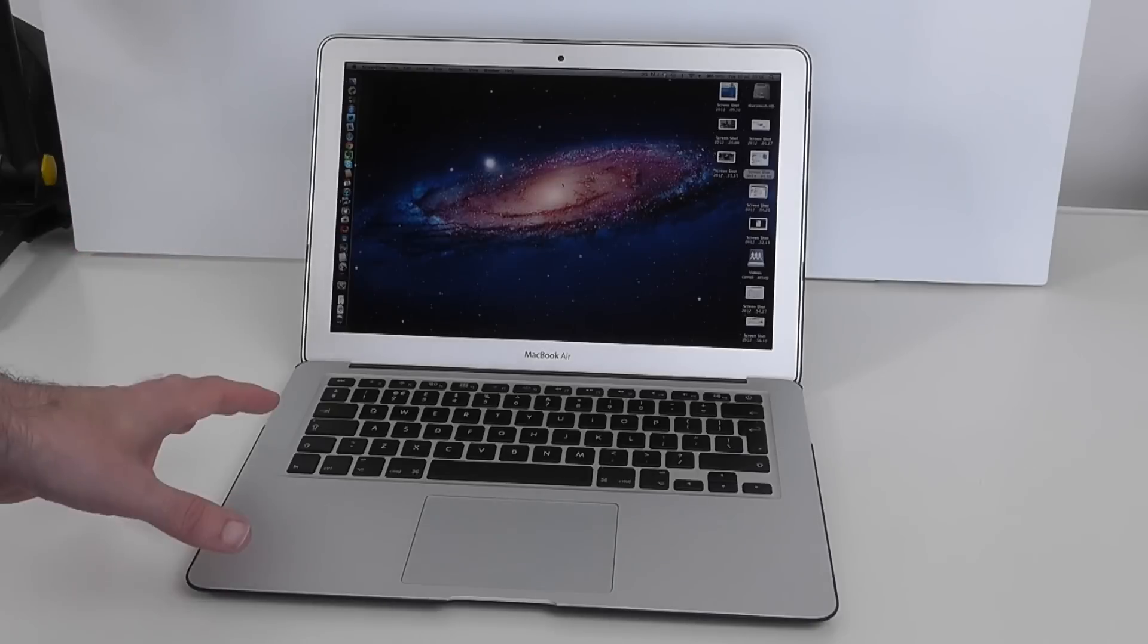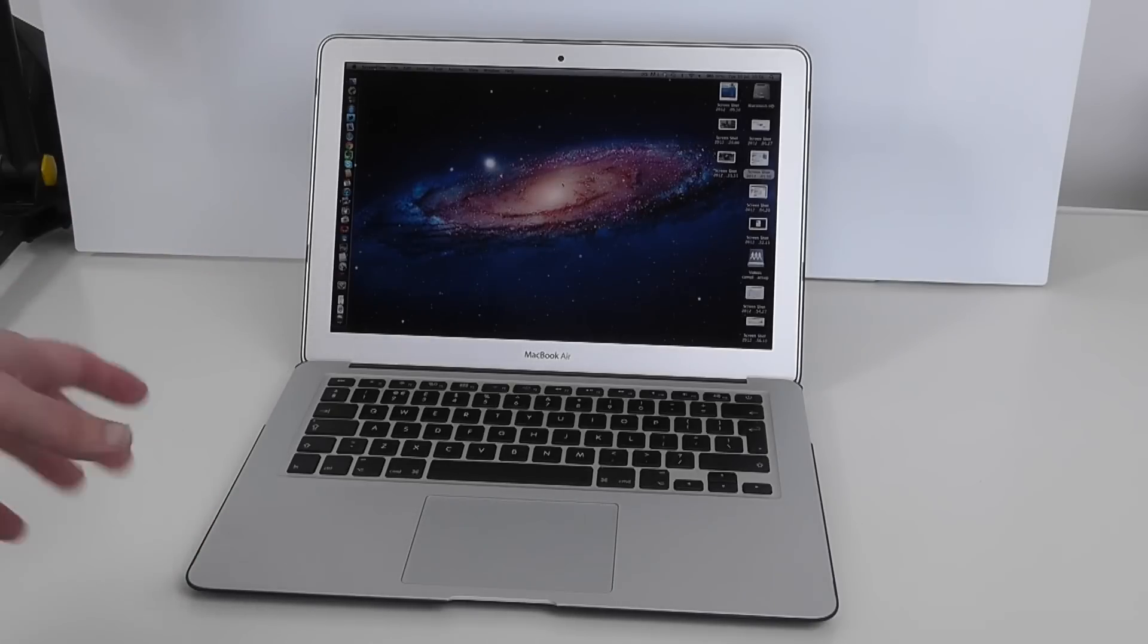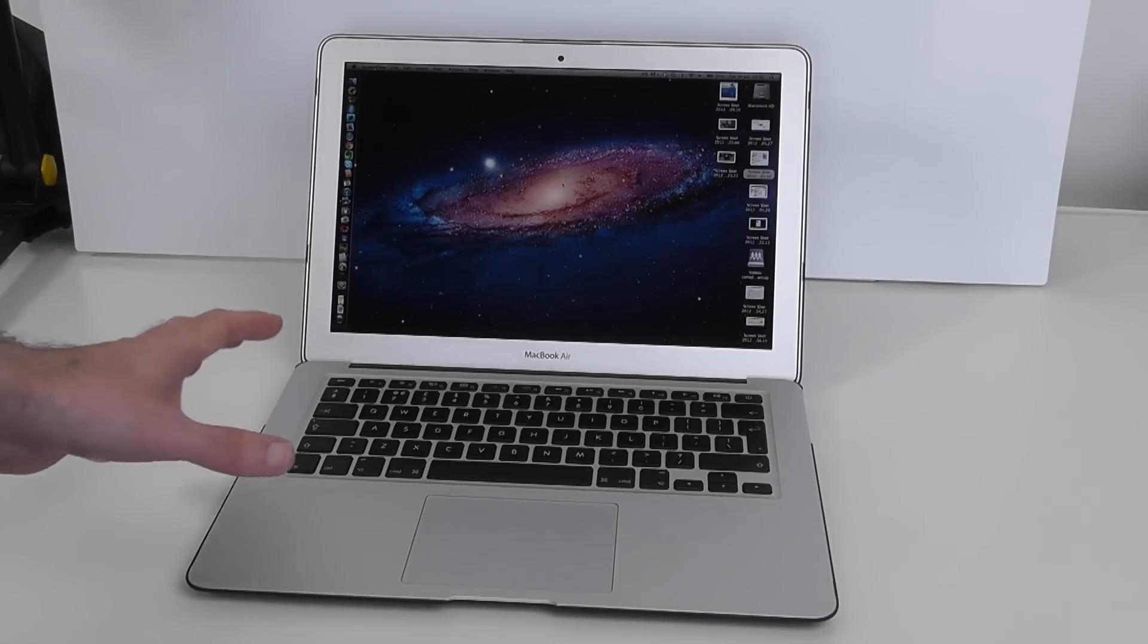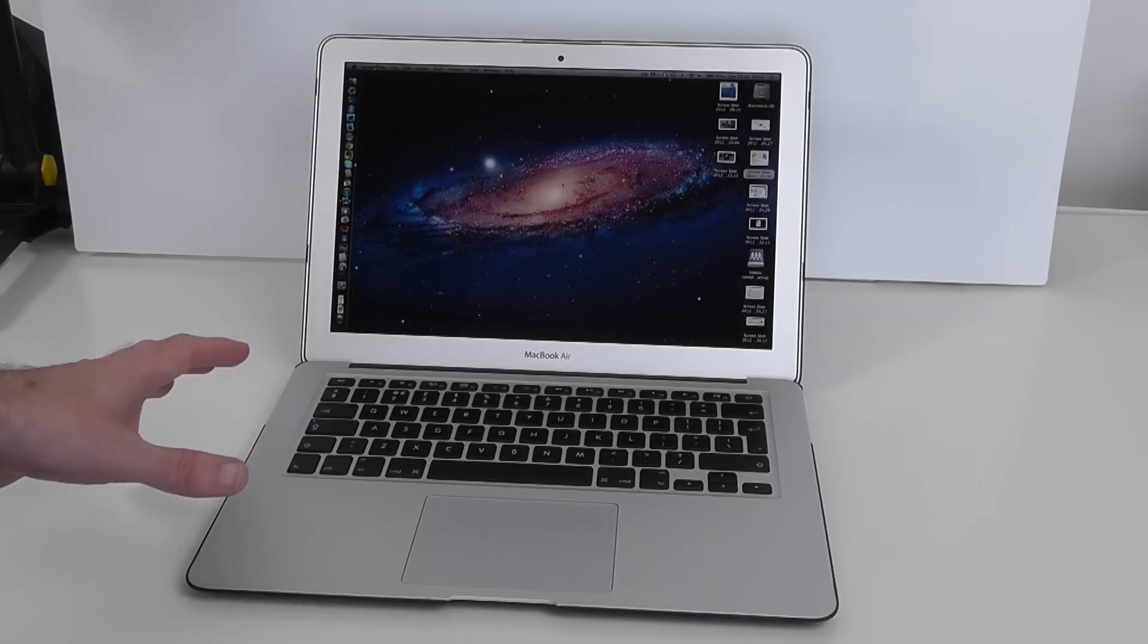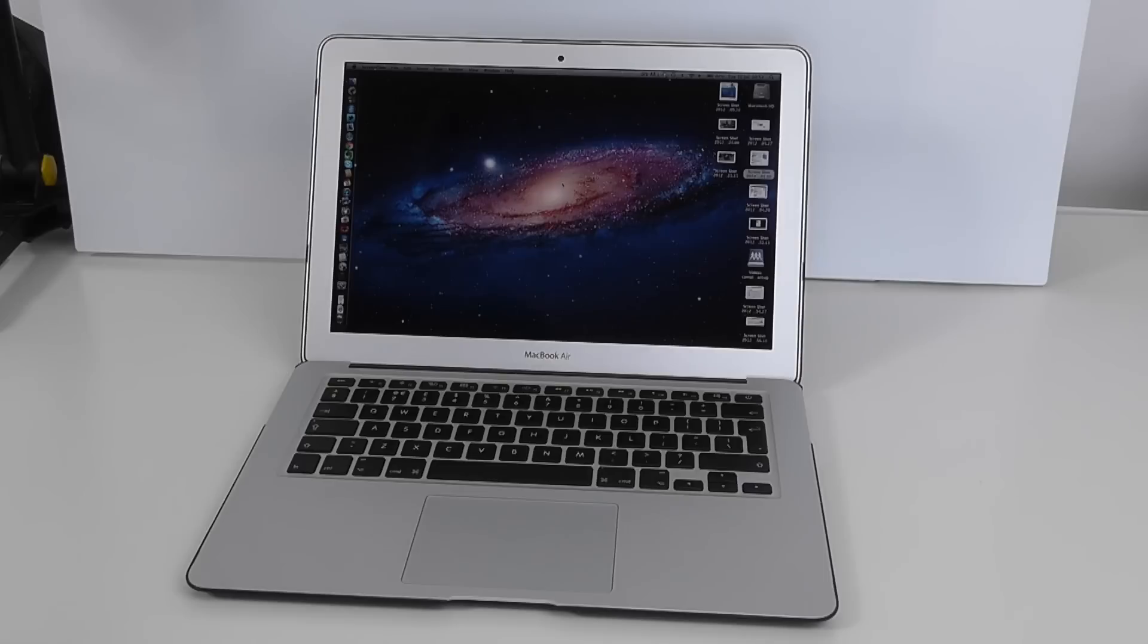Price wise, I'll tell you that right at the start: in the UK £1,449, in the US $1,699.